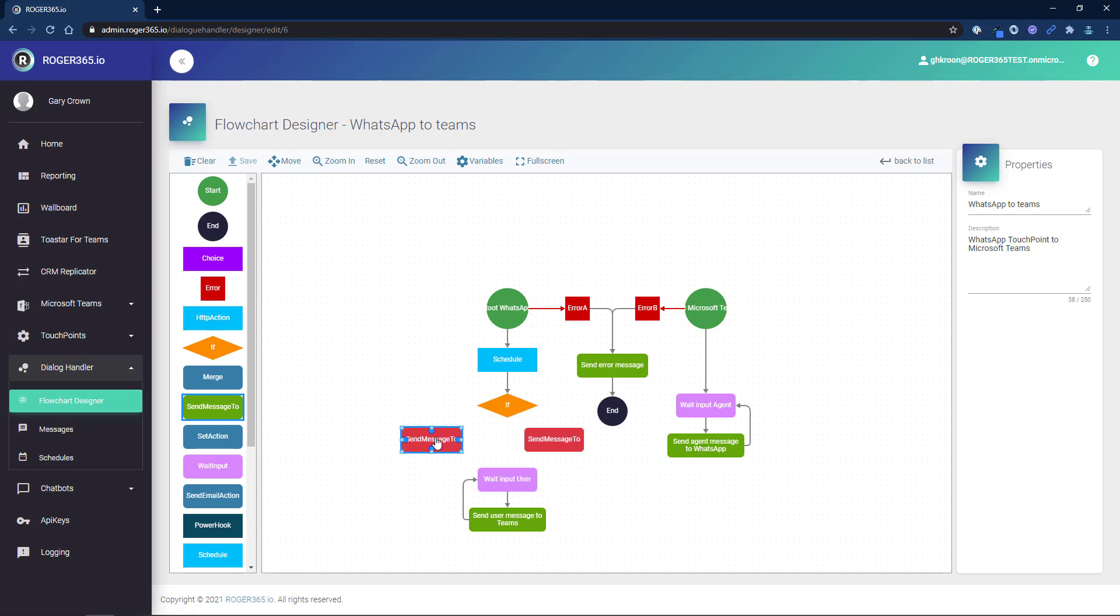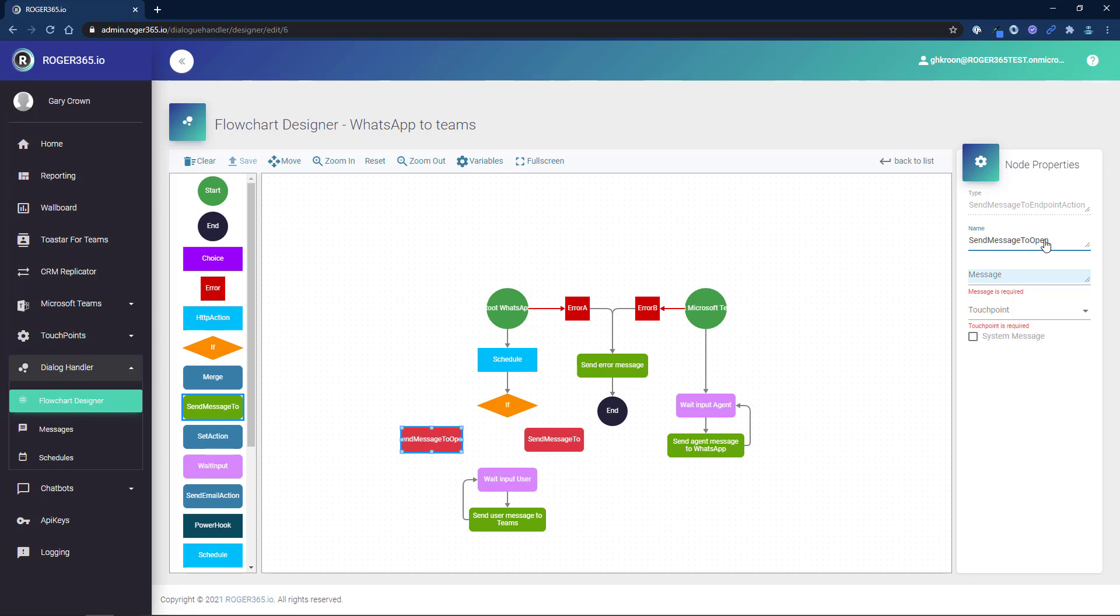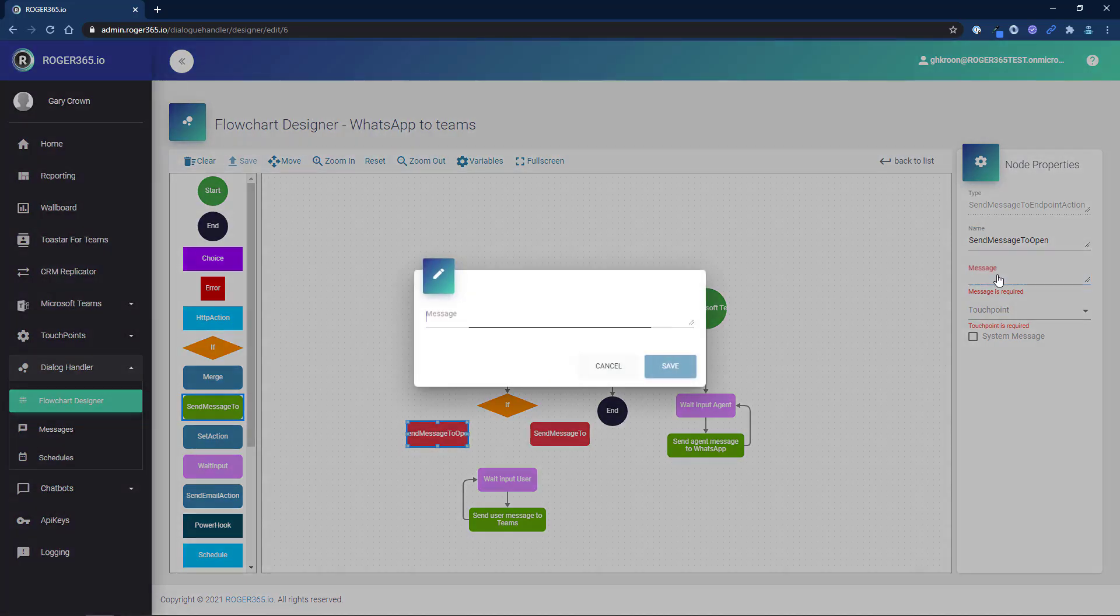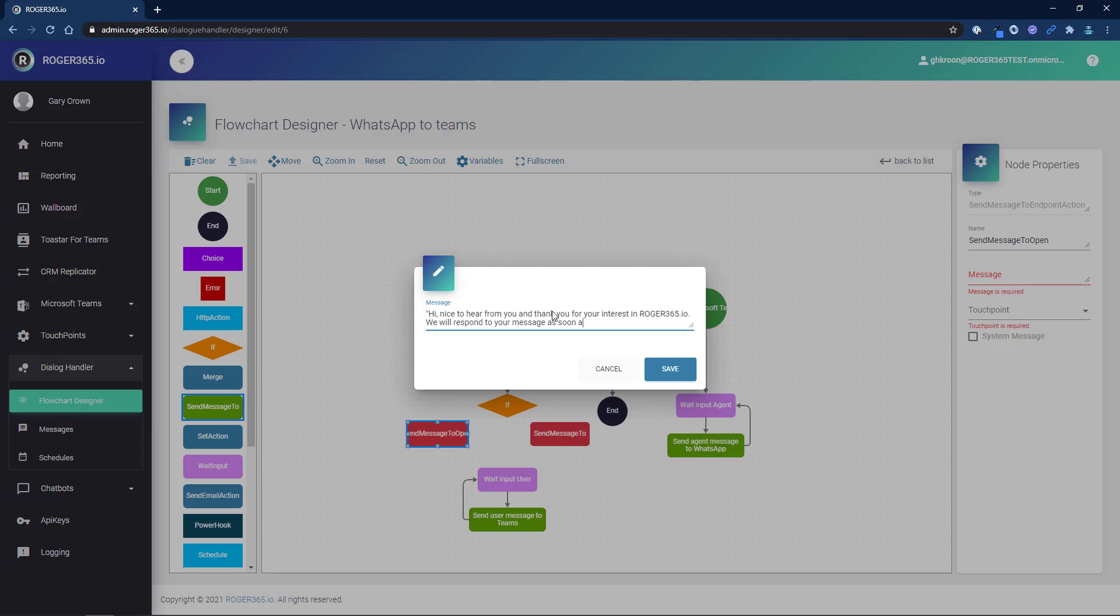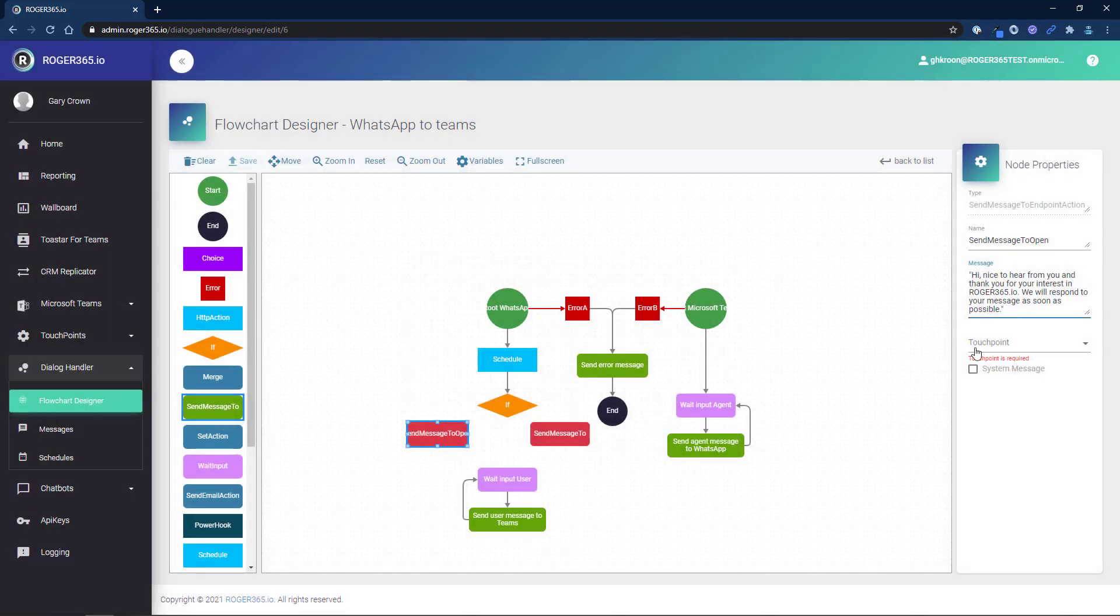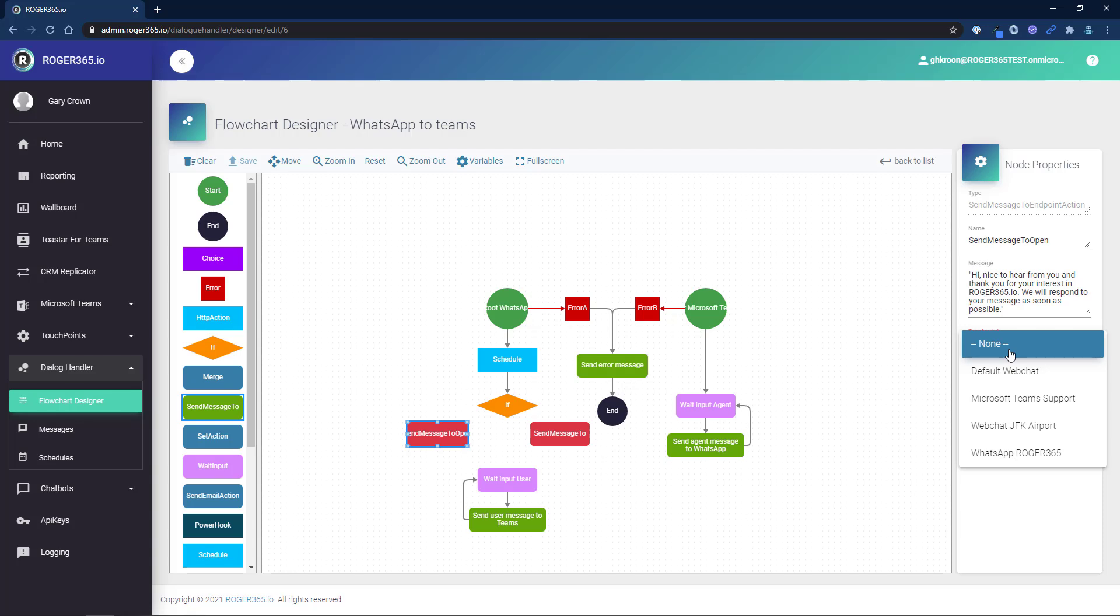Select the first send message to component and change the name. Keep in mind that all flow components must have a unique name and that short and descriptive names are always best. Now click message and fill in the text that you would like to send when your schedule is open. In the touchpoint drop-down, select the touchpoint for this message. In our example, we'll choose WhatsApp Roger365.